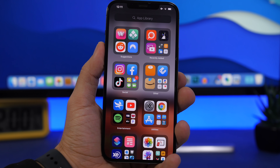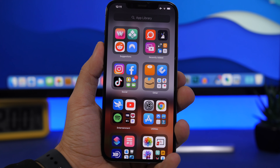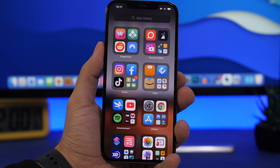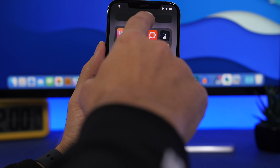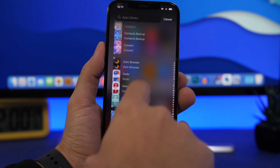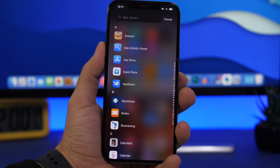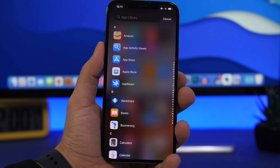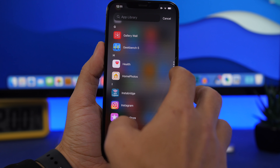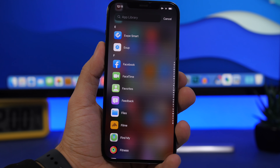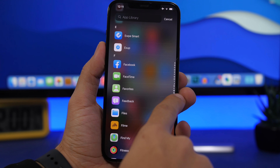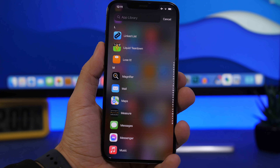The App Library is a great feature added in iOS 14. If you go to the App Library and search for an app by scrolling through the list, that's not the quickest way. All you have to do is tap on the alphabet letters on the right side. For example, if you're searching for an app starting with E, just tap on E and it will take you right to that section. That's the correct and fastest way to find your apps in the App Library.